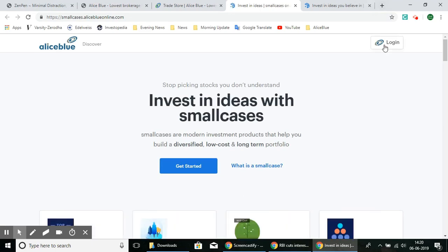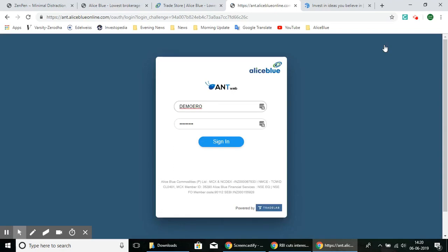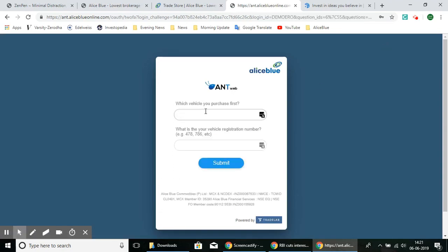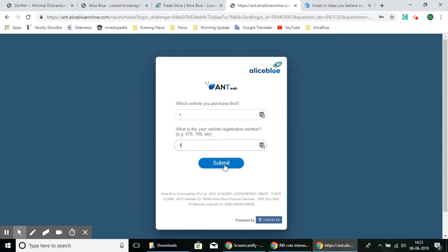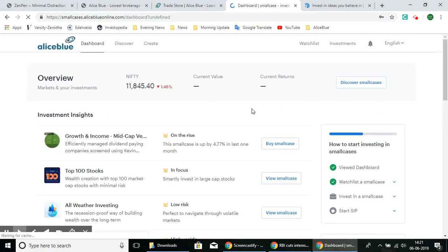Select the login button in the top right corner and log in using your Alice Blue credentials. Enter your ID and password, and it will ask you the two-factor authentication questions. Once you enter those, hit the Submit button and it will take you to the dashboard page of SmallCase.